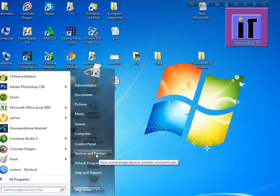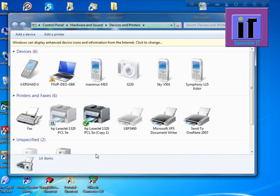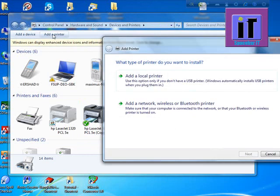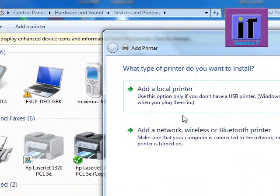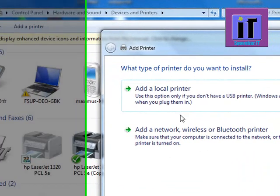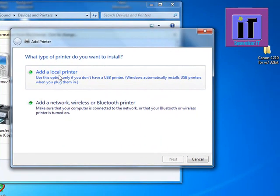Click on Device and Printers, then click Add a Printer. Now click Add a Local Printer.